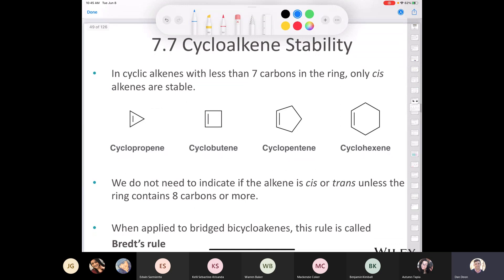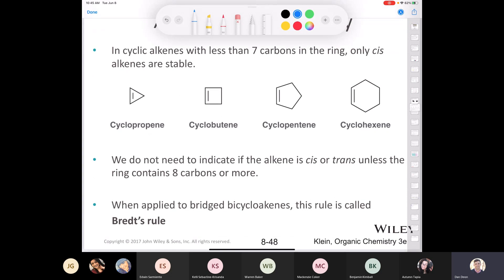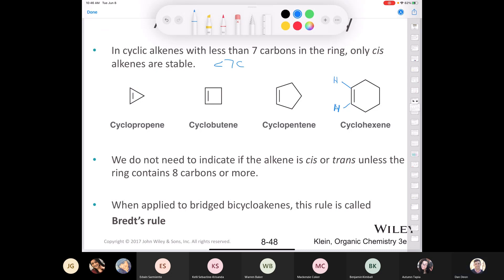For double bonds in rings: we can have cyclopropene, cyclobutene, cyclopentene, cyclohexene, cycloheptene, and so on. For cycloalkenes with fewer than seven carbons, the double bond can only be cis — both R groups are on the same side. It's not until you get to rings with eight or more carbons that you can have a trans double bond.